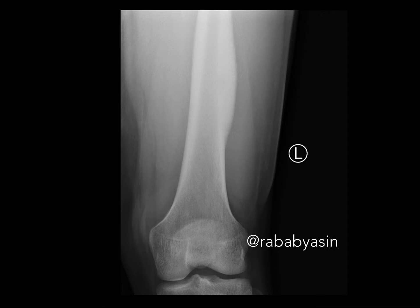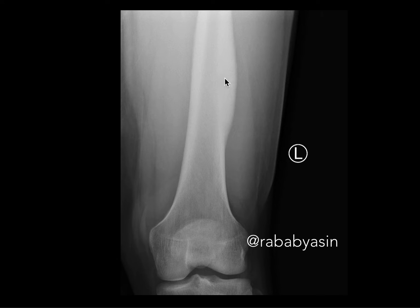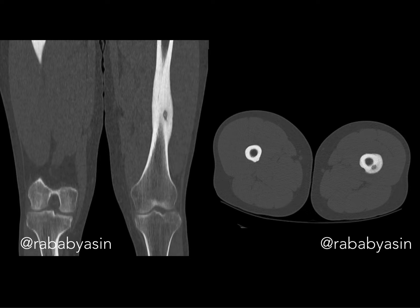Let us see with a classic example. This is a young male who presented with thigh pain with worsening pain in the night — this is a very classic presentation of osteoid osteoma. You can see the AP radiograph of the left femur, and the significant finding is the significant thickening of the cortex, which is smooth and solid — it doesn't look like an aggressive lesion.